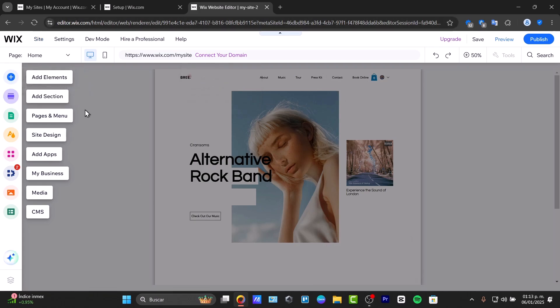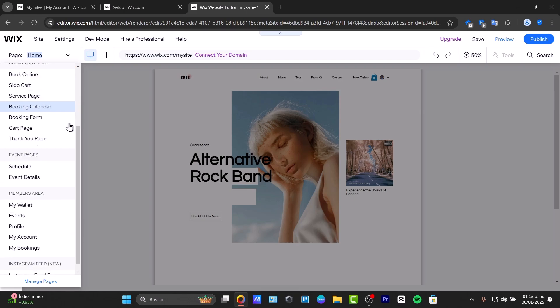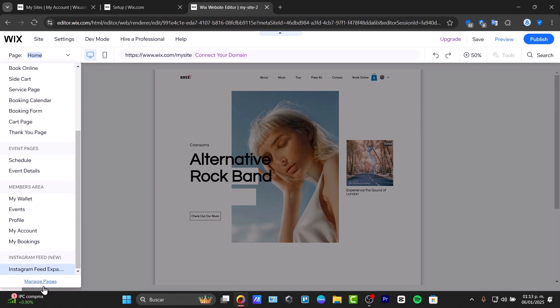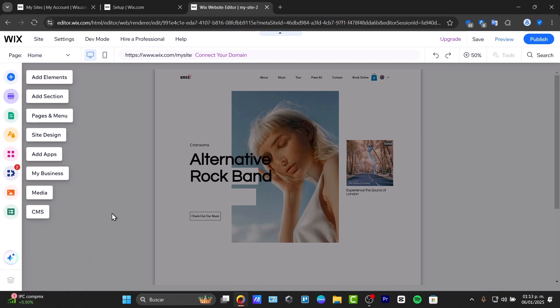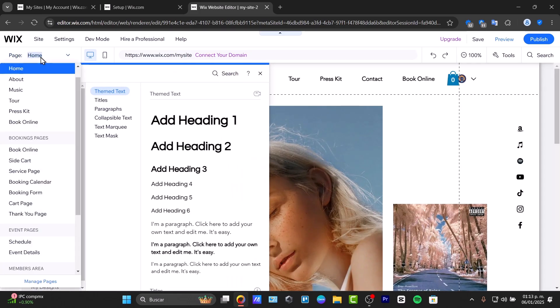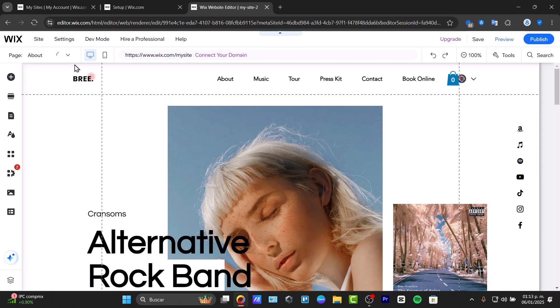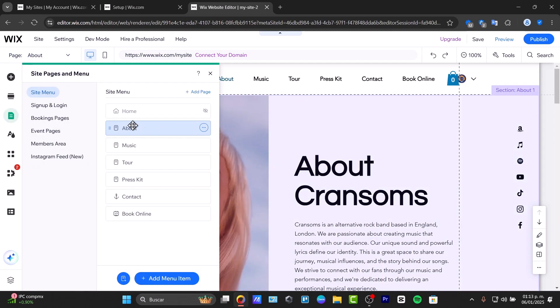On the upper side, you have the page menu where you can see home, music, about, tour, press kit, booking online, booking pages, and event pages. You can add more pages and manage all your pages. Check out your members area, event pages, or if you don't want to see a specific page, you can go to pages and menu to manage them.